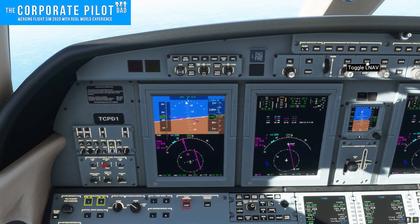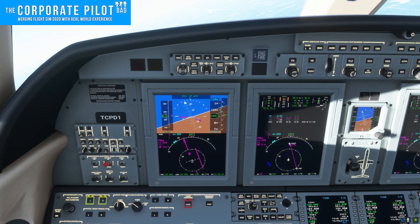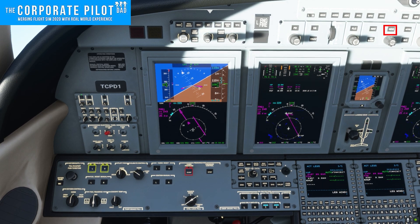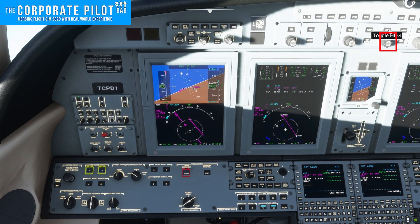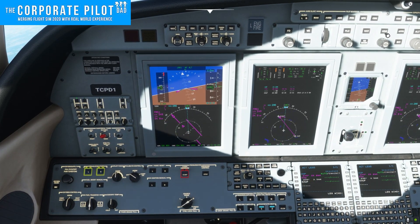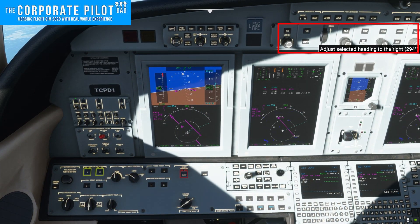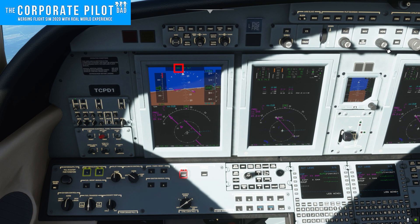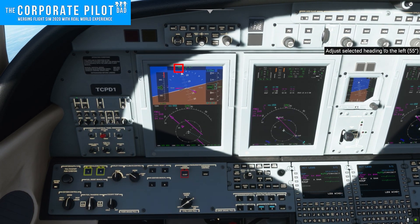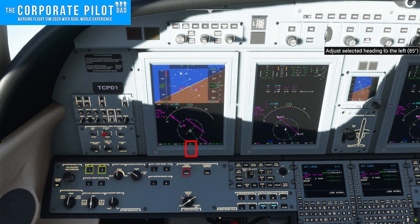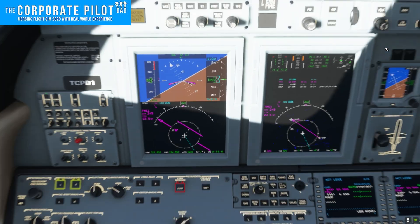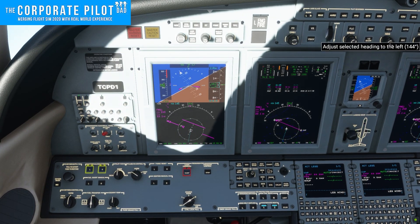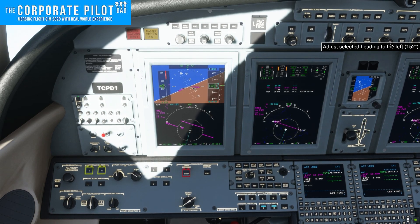The next lateral mode is heading. To use it, spin the heading bug and then press the heading button — or press the button first and then spin the knob; it doesn't really matter. When heading is pressed, you'll see HDG on the flight mode enunciator. Don't go beyond 180 degrees behind you or past the 6 o'clock position — if you do, the airplane's going to start turning the opposite direction because it figures it's quicker to go the other way.